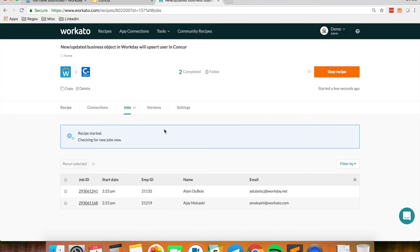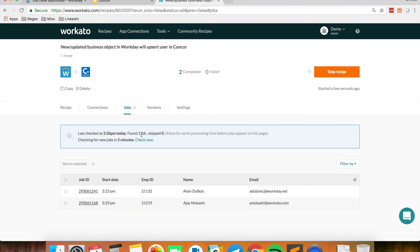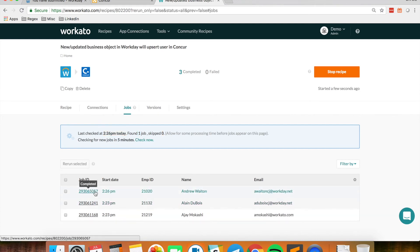Because once I start it, it will pick up that particular update event that I performed in Workday. And you'll see that the job was a success.